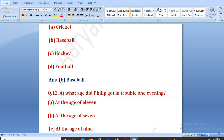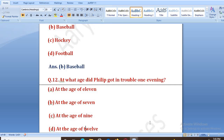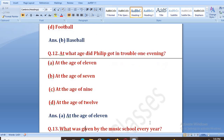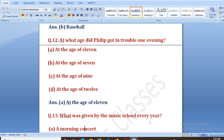At what age did Philip get in trouble one evening? Ek sham jo tha, Philip trouble mein padha tha. Options: at the age of eleven, seven, nine, or twelve. The right answer is A, that is at the age of eleven.